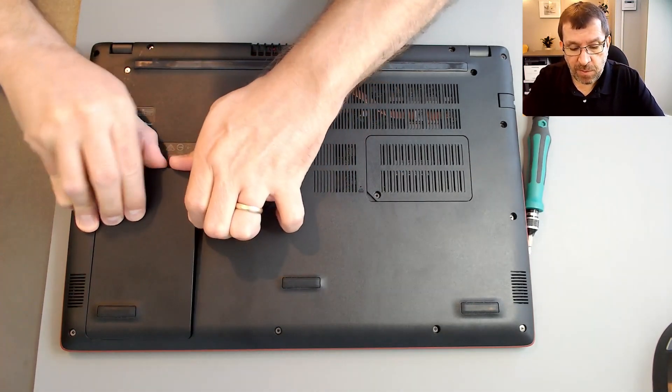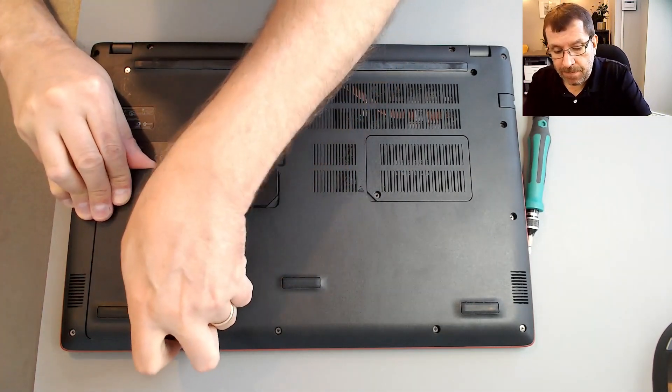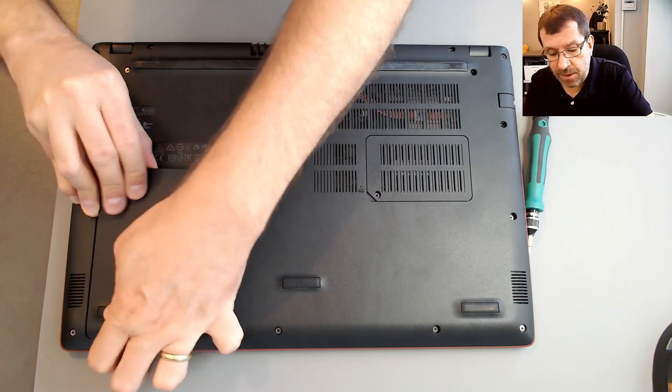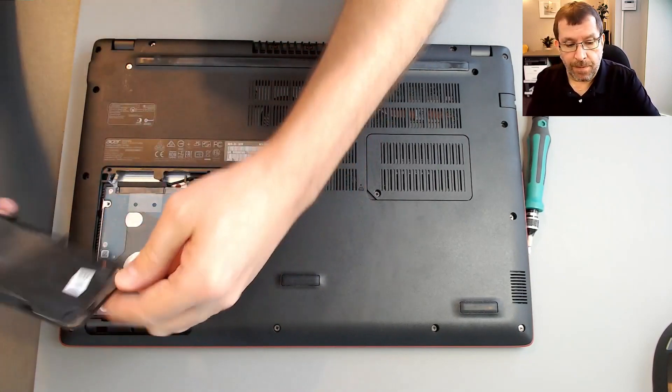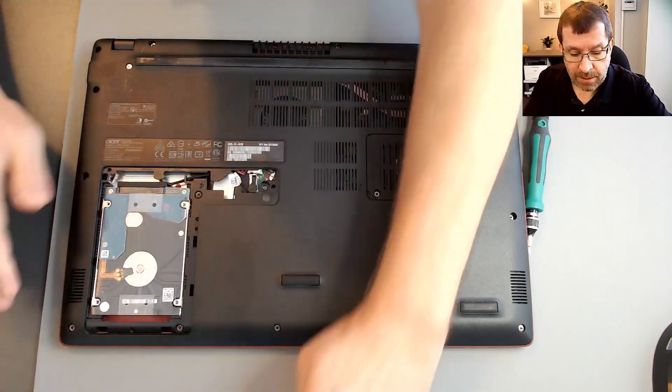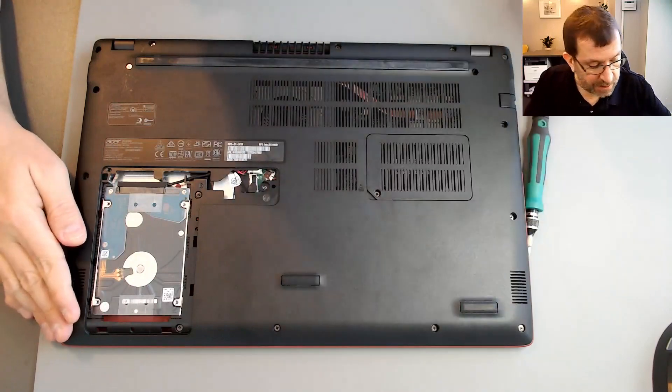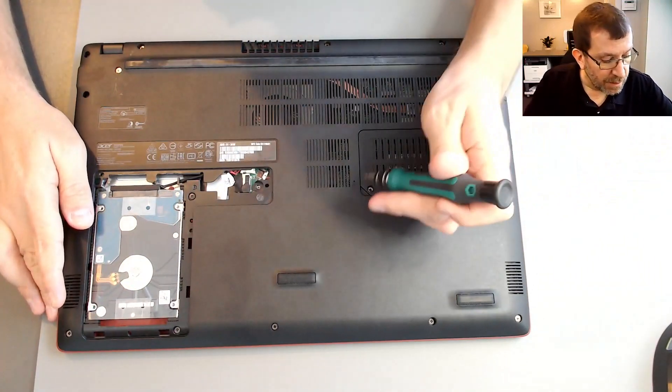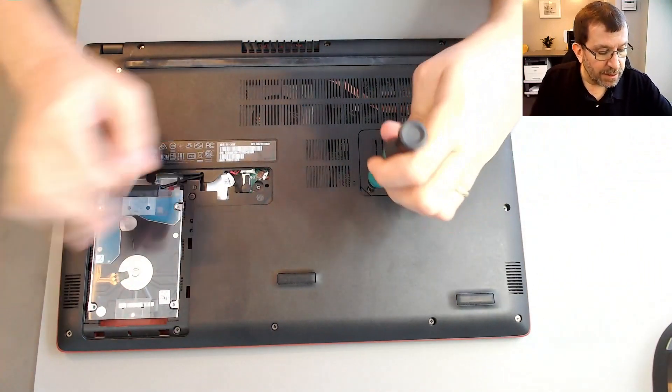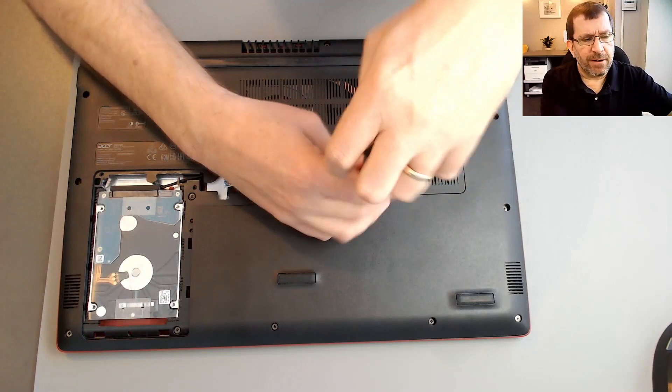I've never opened one of these, this specific model before. But there's the hard drive and it's very easily accessible. I also want to have a look at the RAM here because she said it was very slow.